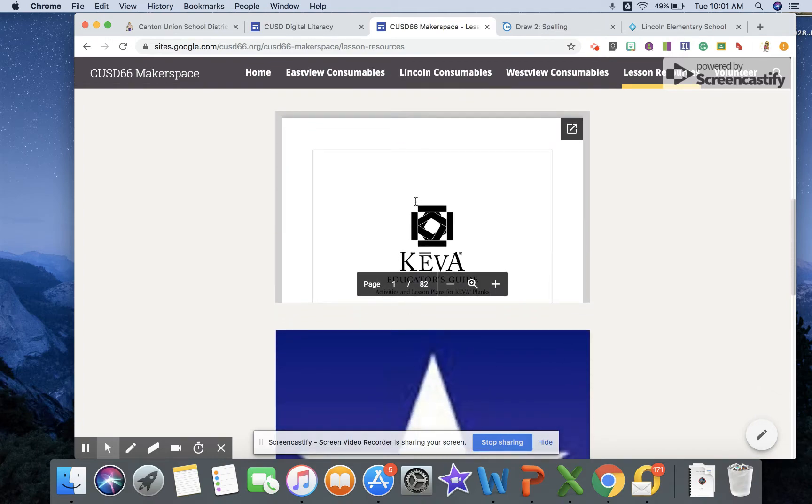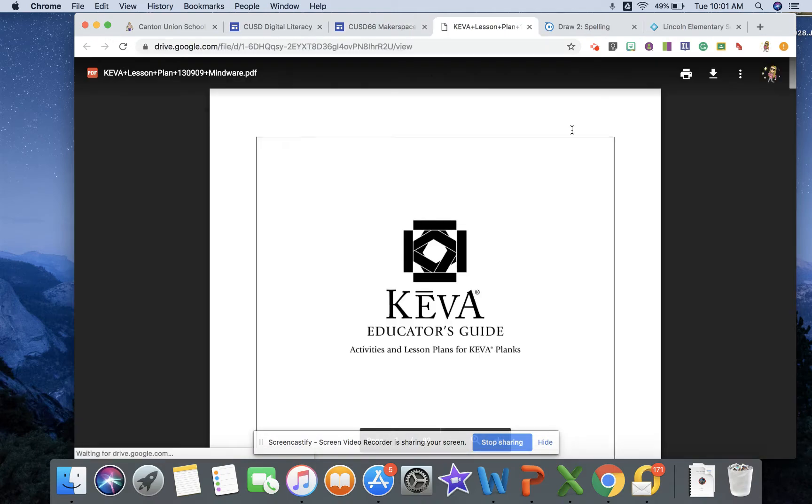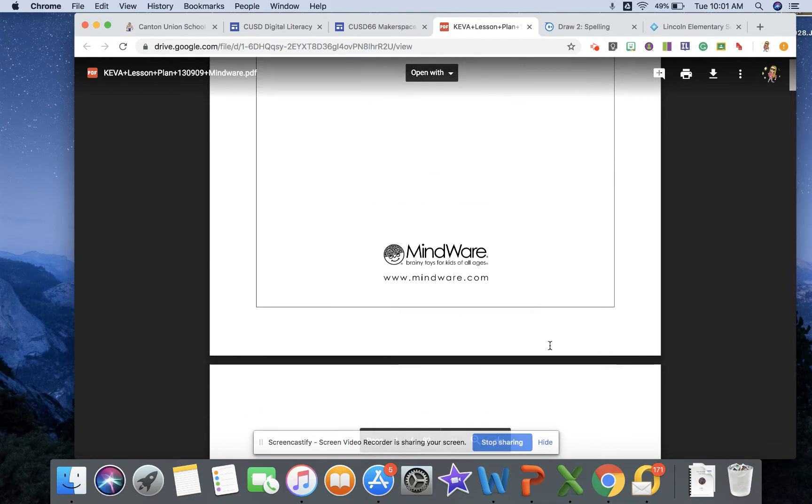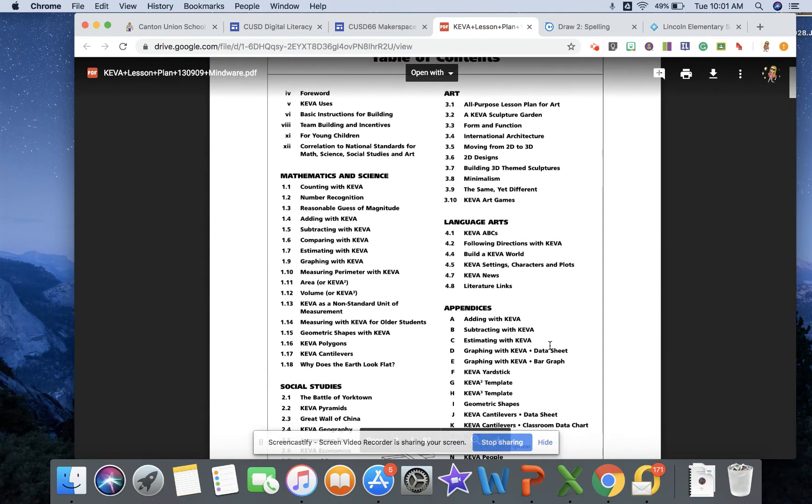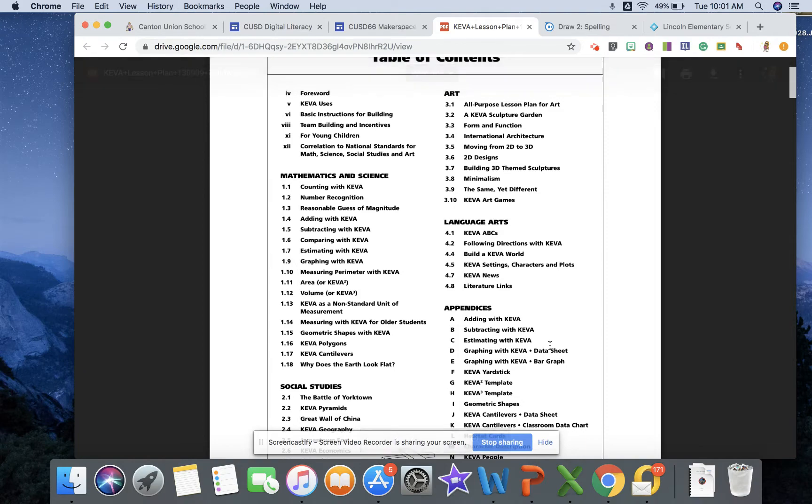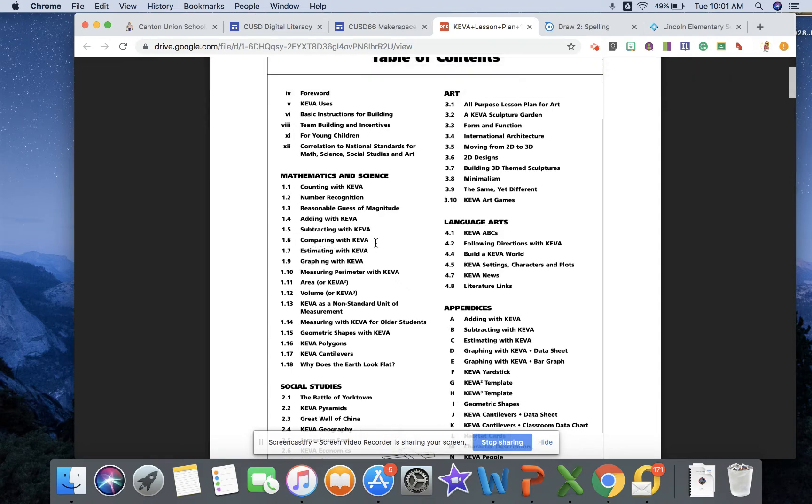This resource right here is pretty amazing - this is an educator guide developed by Kiva. And what's cool about it is it gives this table of contents which is just a nice overview showing you some of the things you can do with Kiva planks that maybe you didn't think about. So for example, maybe if you're working on comparing in your curriculum, you can use the Kiva planks to reinforce the concept of comparing.